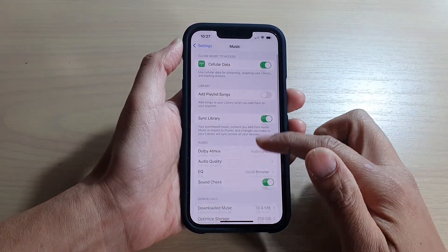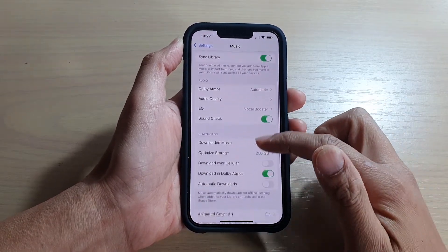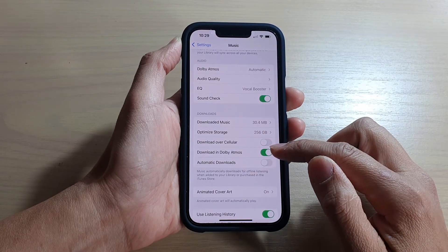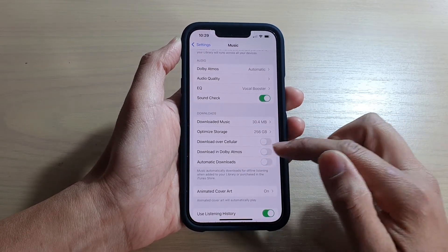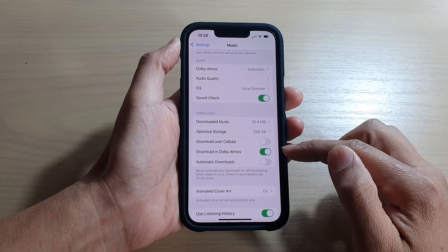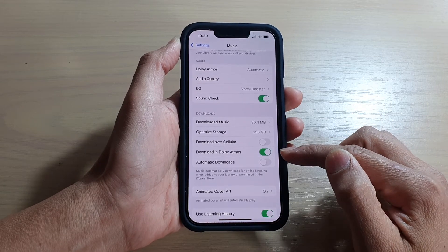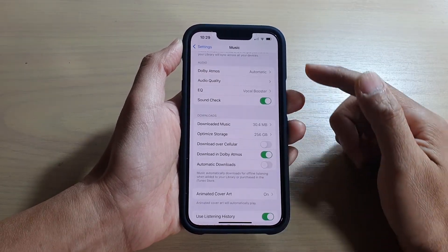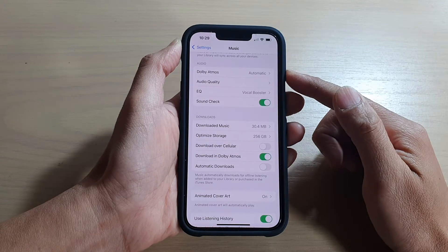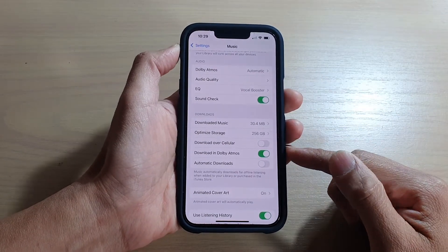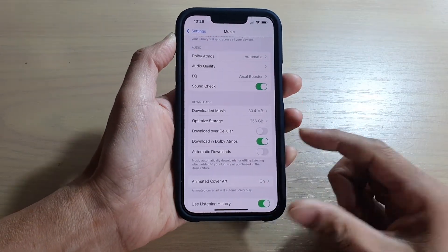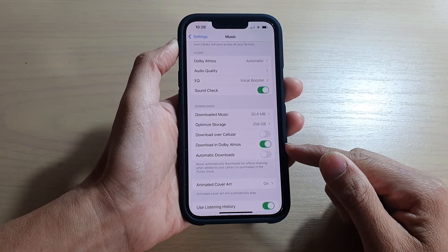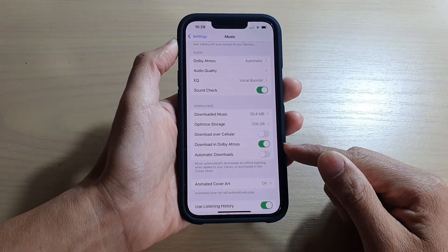Next, go down and tap on the Download in Dolby Atmos switch to turn it off or turn it on. If this is turned on by default, when you try to download Apple Music it will always attempt to download the Dolby Atmos version if there is one available.